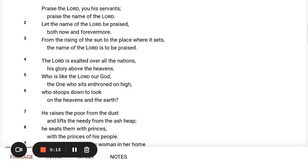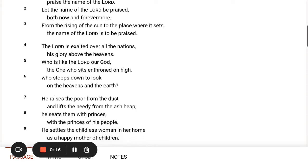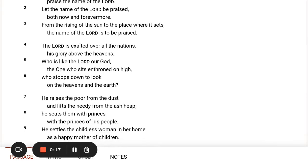Let the name of the Lord be praised both now and forevermore. From the rising of the sun to the place where it sets, the name of the Lord is to be praised.